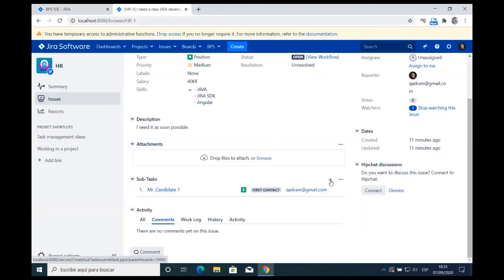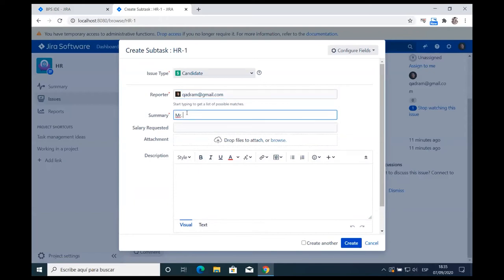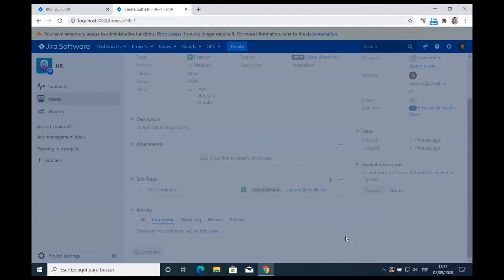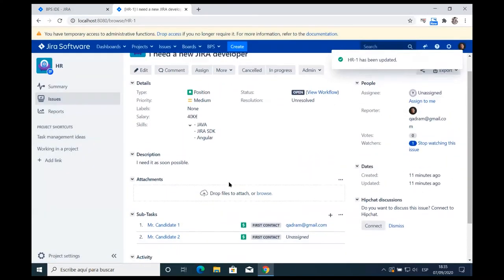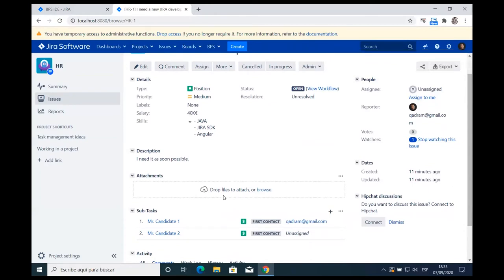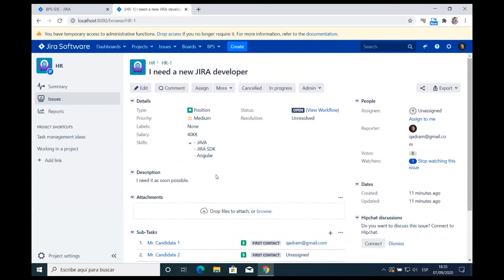I'm creating another candidate to show that this makes sense — grouping information that would otherwise be spread across spreadsheets, emails, or folders. Now I'm going to create a Kanban board, which is how we usually present information to final users — accountants, HR staff, or marketing — who are not necessarily computer-savvy. The Kanban board is very easy for them to understand.